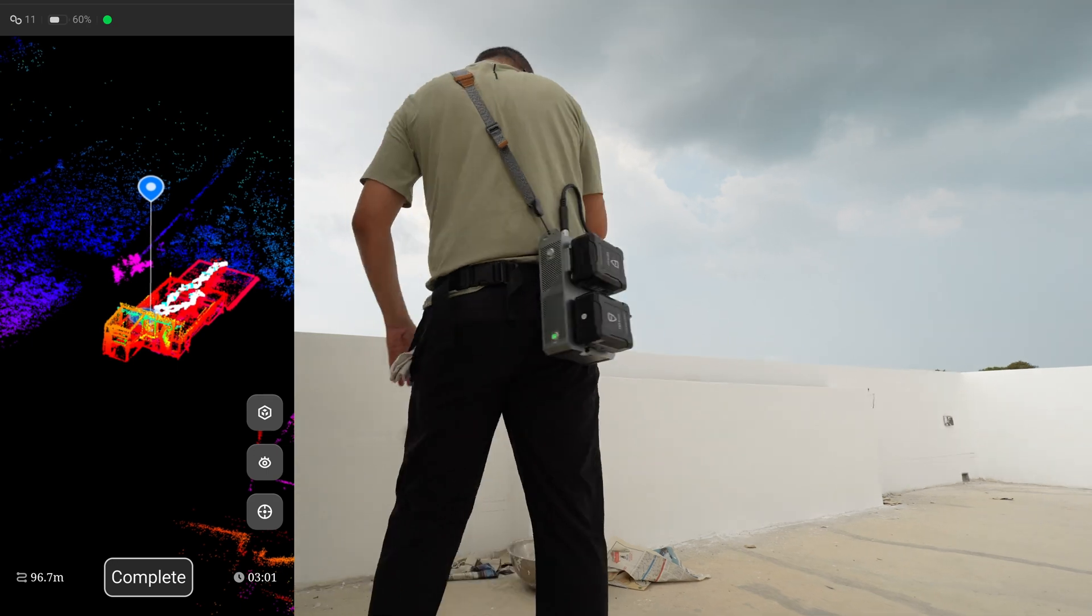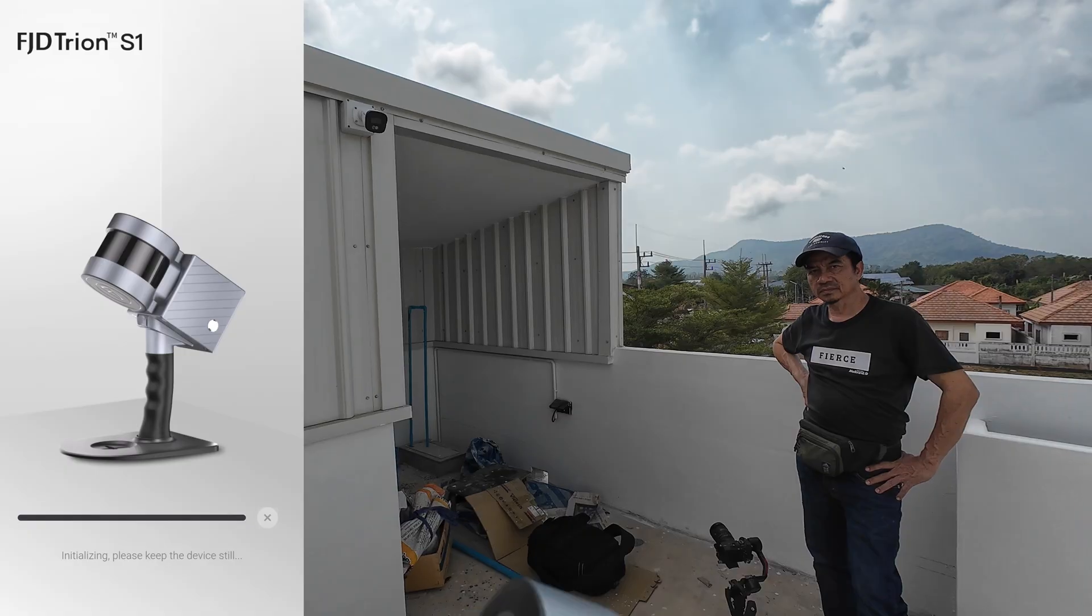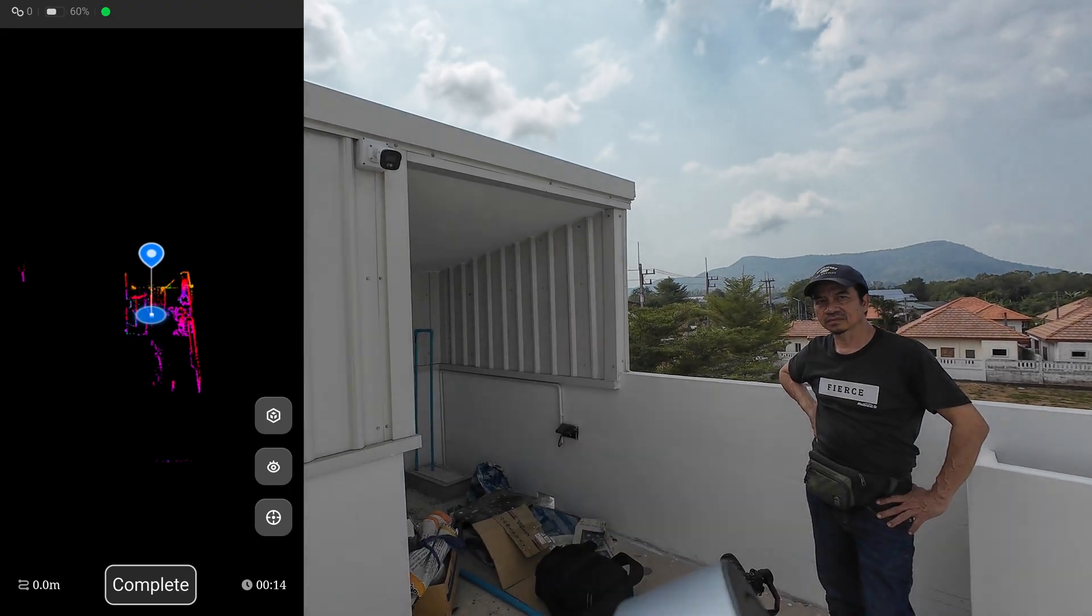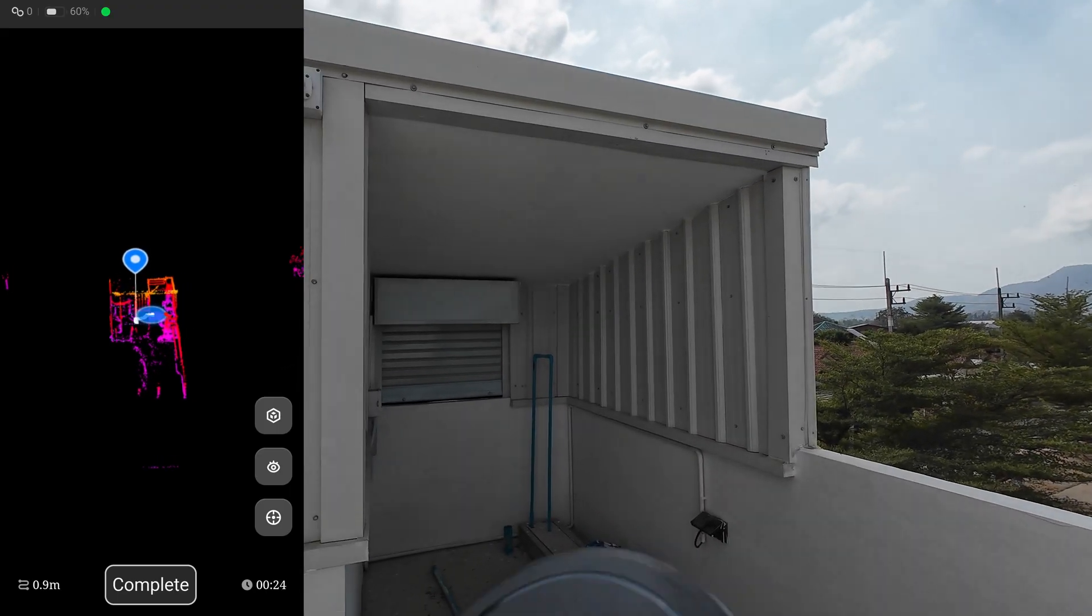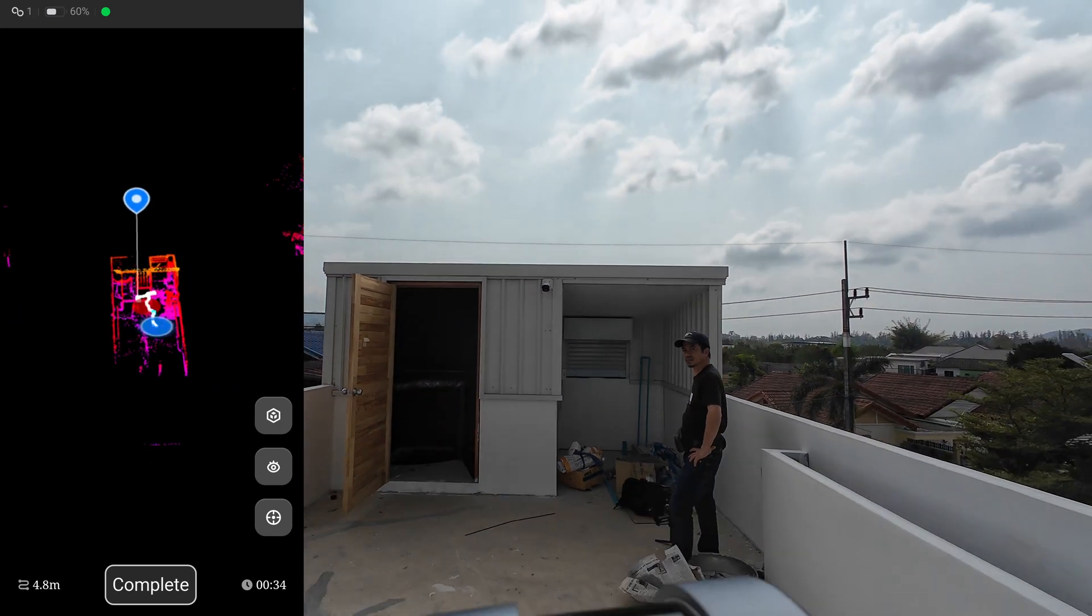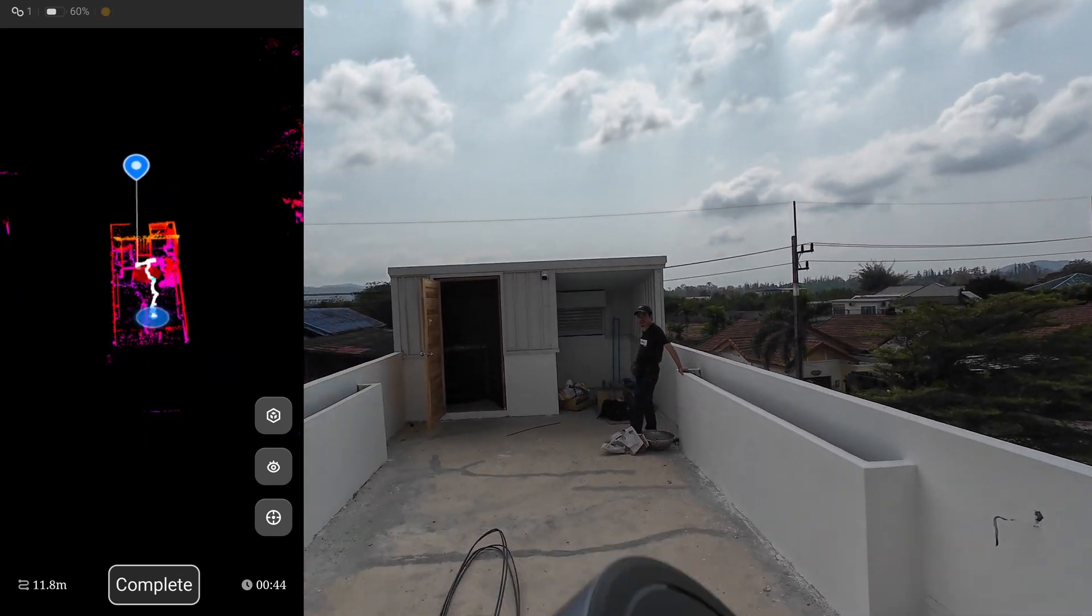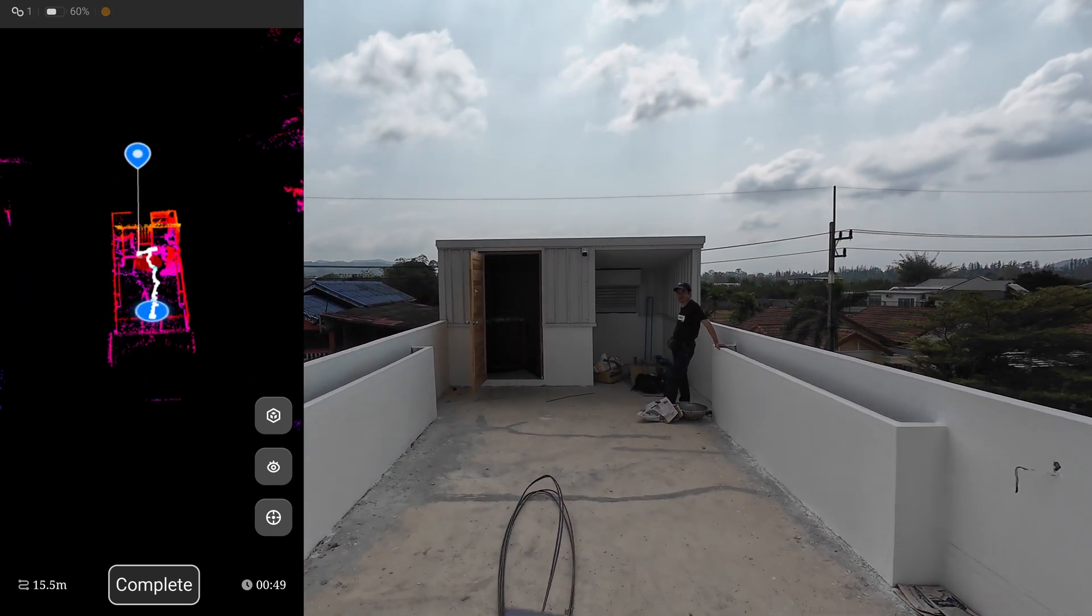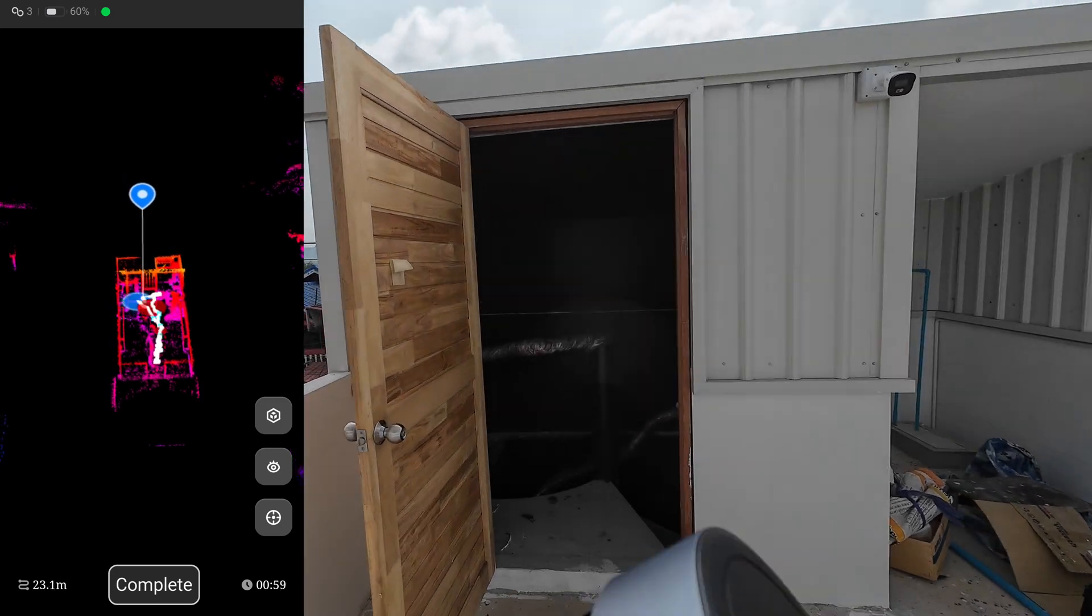Okay, this is the starting point on the third floor. I will walk in a loop and come back here to finish the scan. Many times I have to walk backwards.